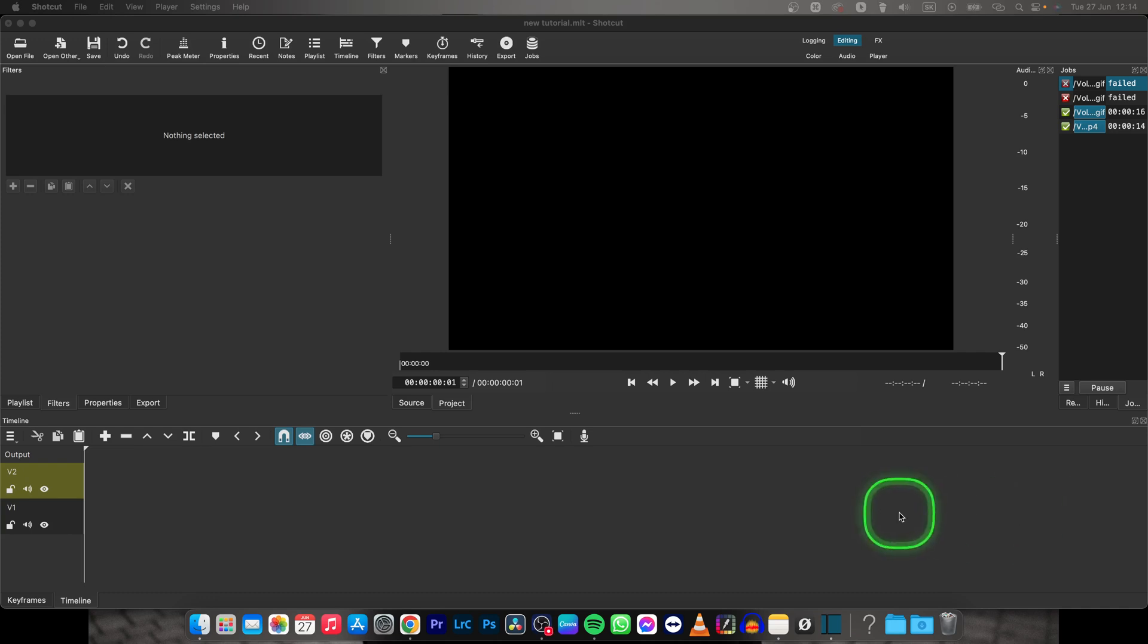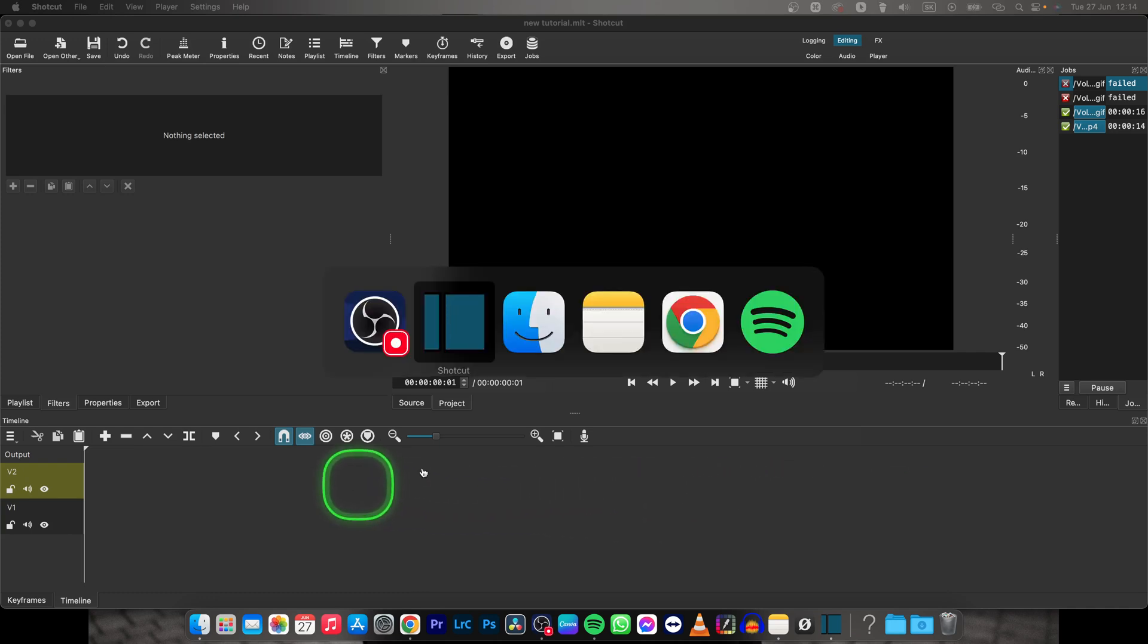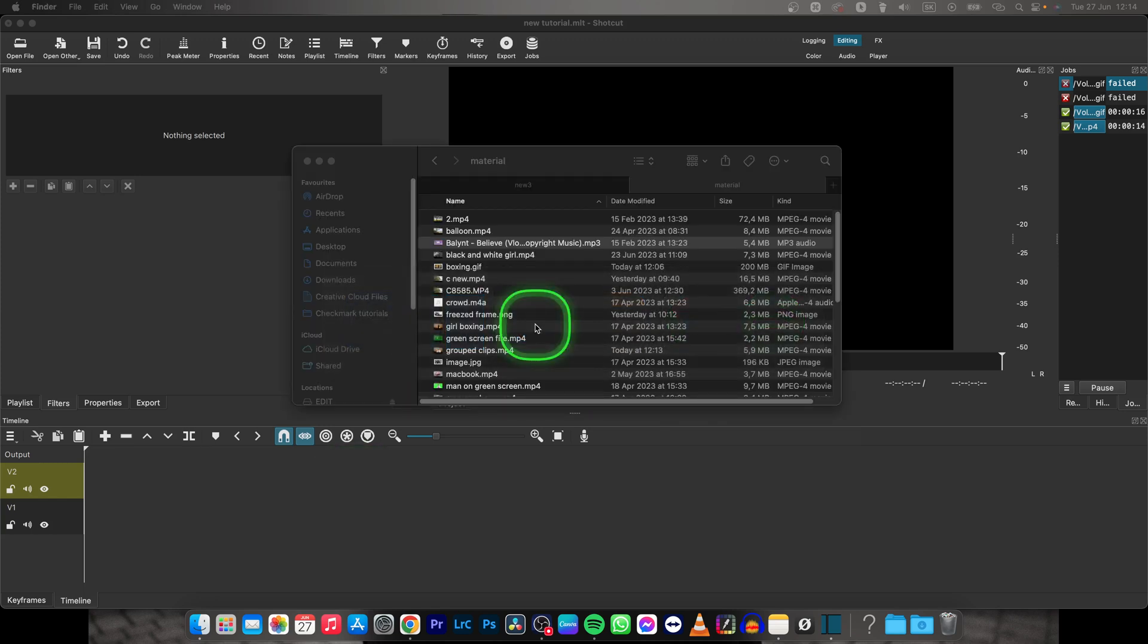Hey guys, my name is Elijah and in this tutorial I will show you how to increase audio volume in Shotcut.